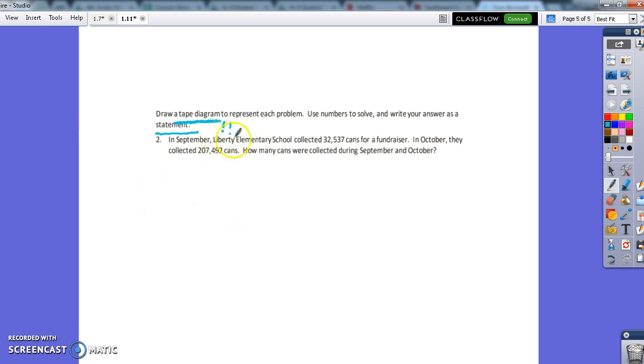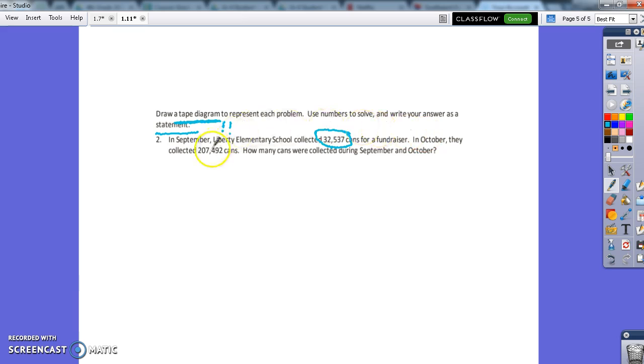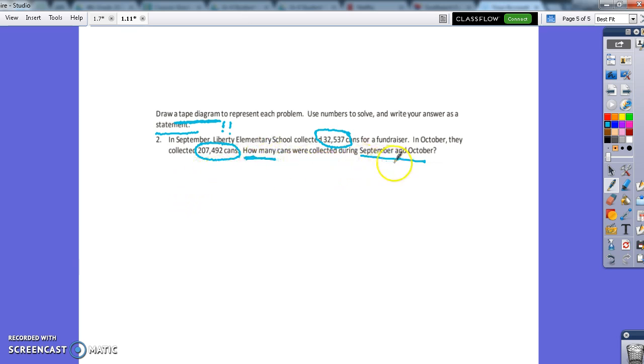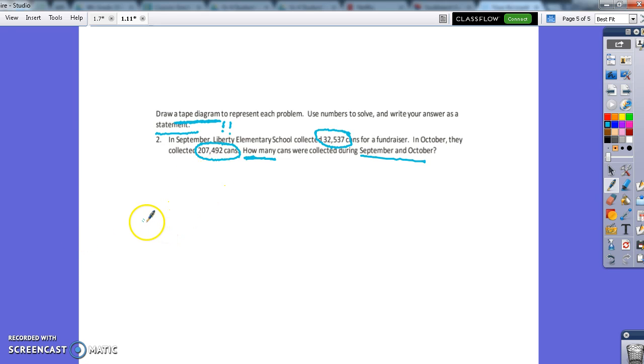So in September, Liberty Elementary School collected 32,537 cans for a fundraiser. In October, they collected 207,492 cans. How many cans were collected during September and October? So a lot of information in here. We know because of how many and because it says September and October, we're going to add these numbers together. But first of all, I'm going to draw my tape diagram.